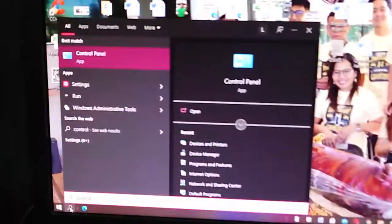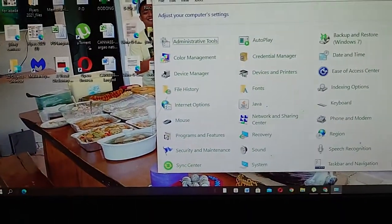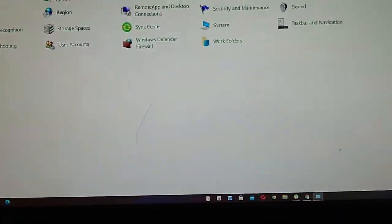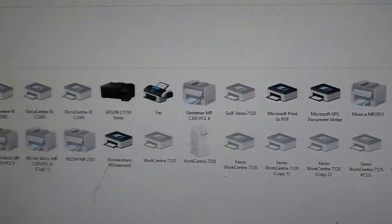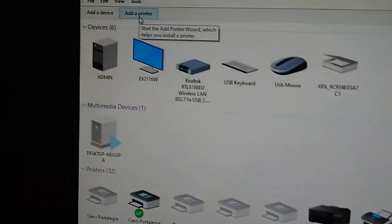Look for the devices and printers, then add printer, then wait.